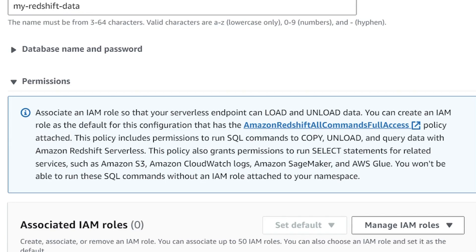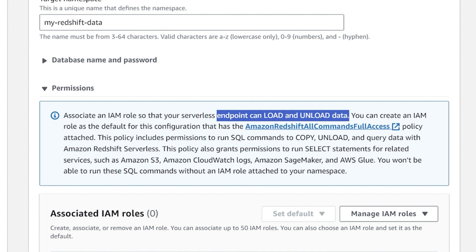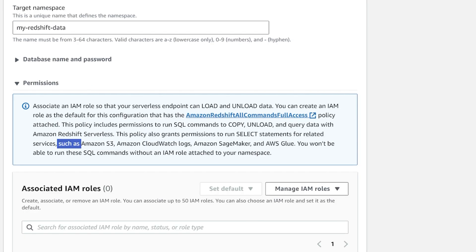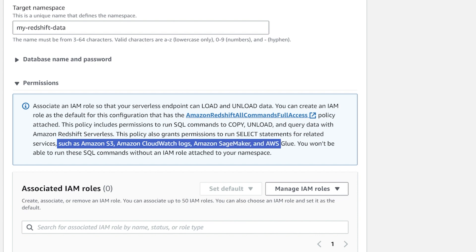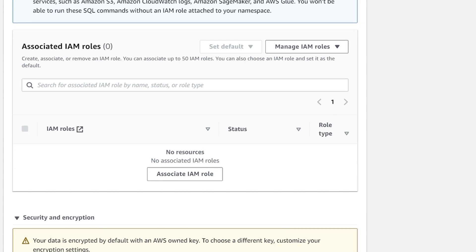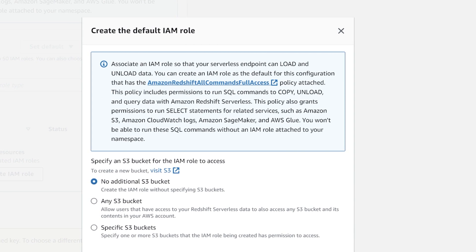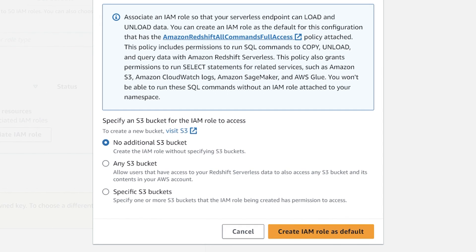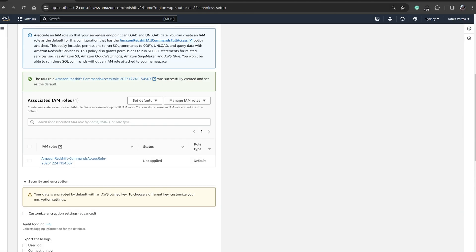Scrolling down, under permissions it says to associate an IAM role so that your serverless endpoint can load and unload data, and use AWS-related services such as Amazon S3, CloudWatch Logs, SageMaker, and AWS Glue. If you haven't created an IAM role you can click 'Create IAM role as default,' or if you already have one for your S3 bucket you can select that. It will then attach the IAM role.